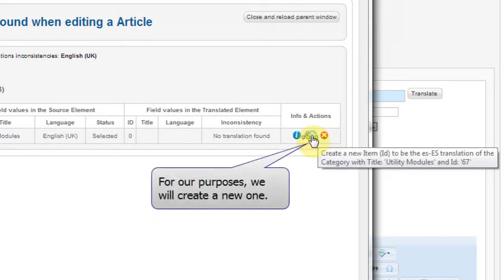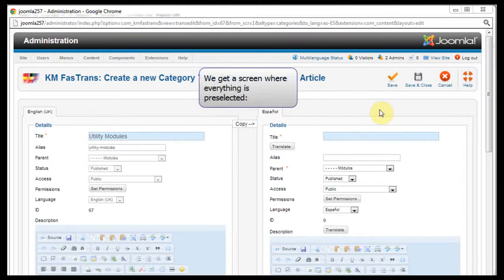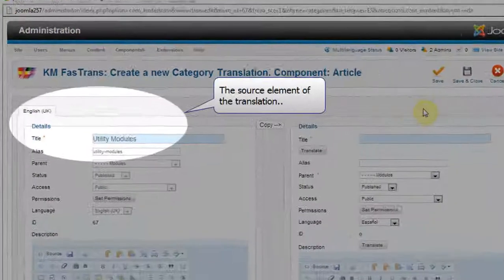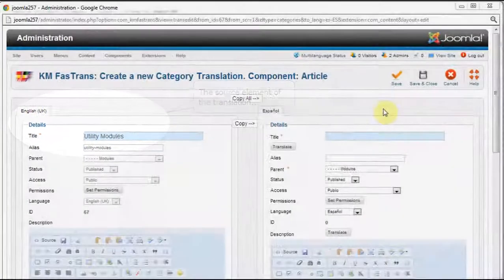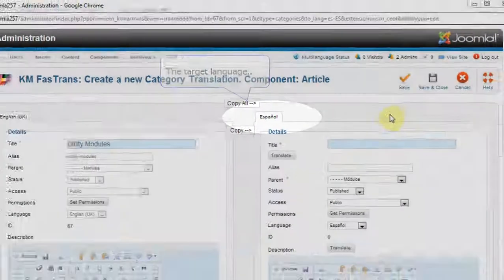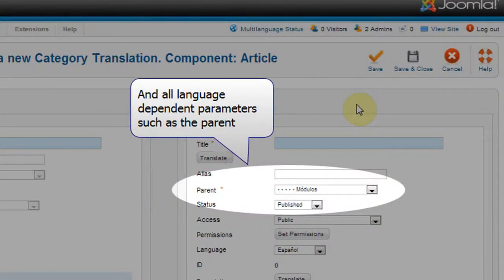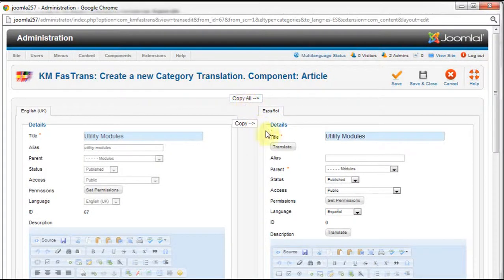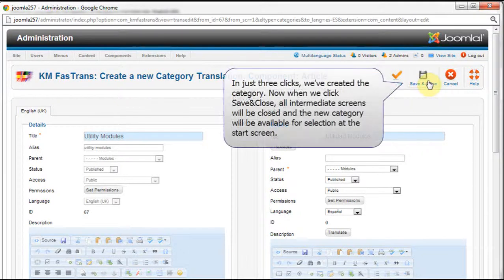For our purposes, we'll create a new one. We get a screen where everything is preselected: the type of element we have to create, the source element of the translation, the target language, and all language-dependent parameters, such as the parent. In just three clicks, we've created the category. Now, when we click Save and Close, all intermediate screens will be closed and the new category will be available for selection at the Start screen.